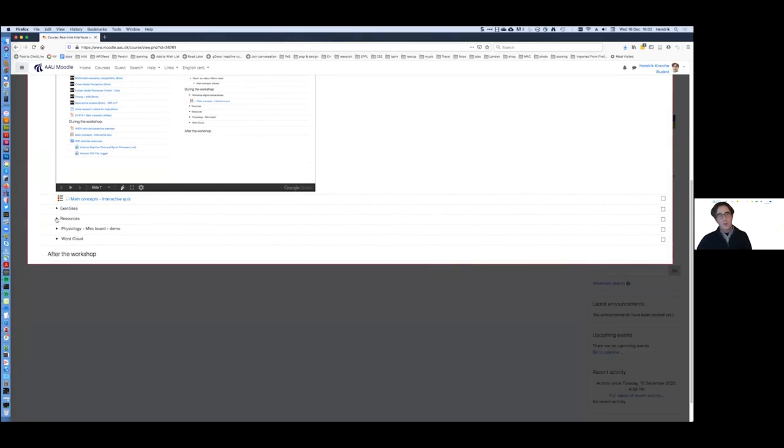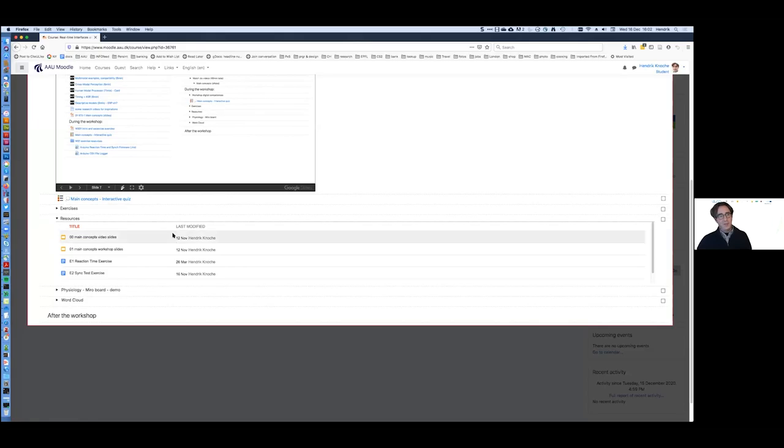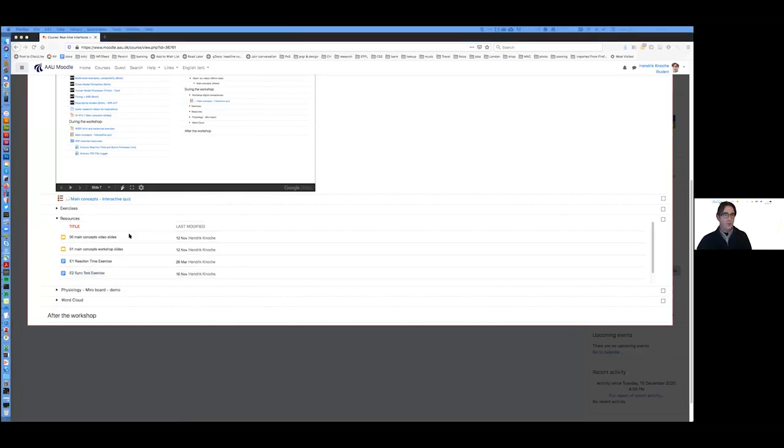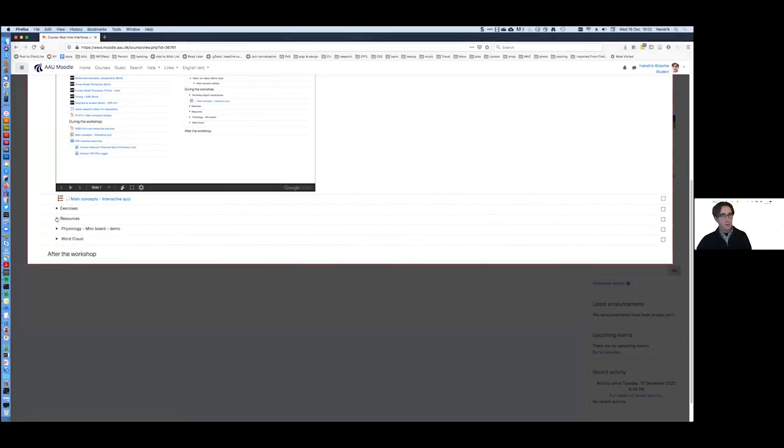Another thing we can provide people is resources. This is a Google Drive folder that we can share and make accessible and that reduces the work I have to do as a teacher that you need to update this every time you run your course again. You can directly embed these into your courses.